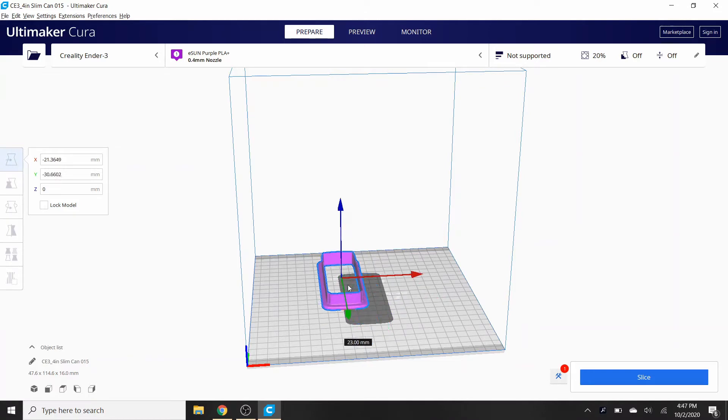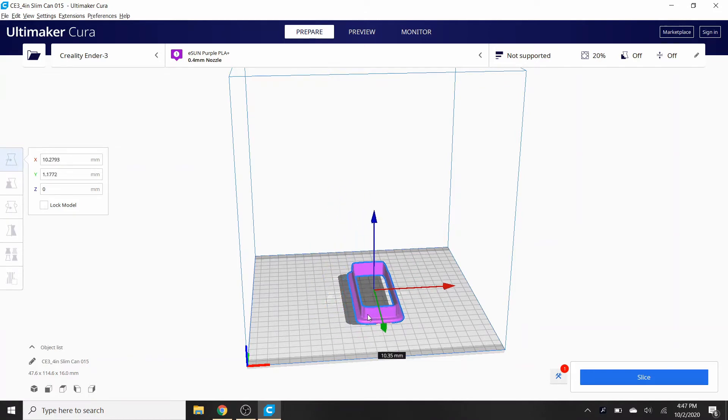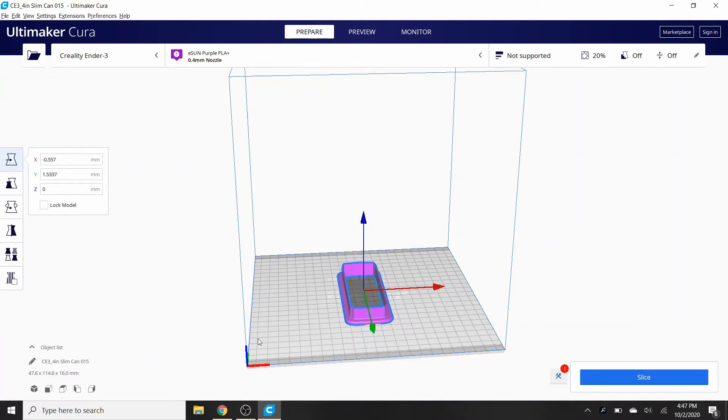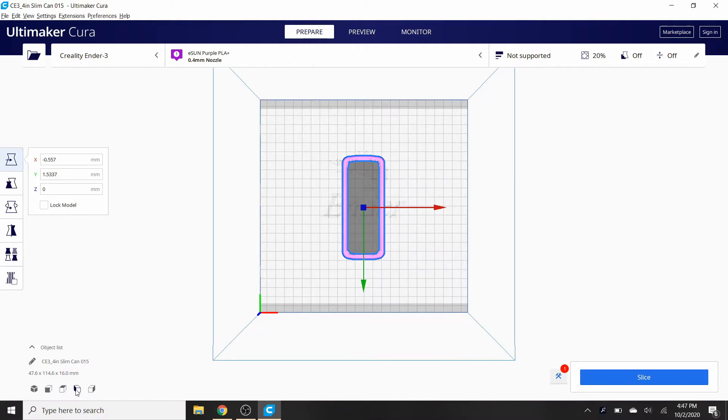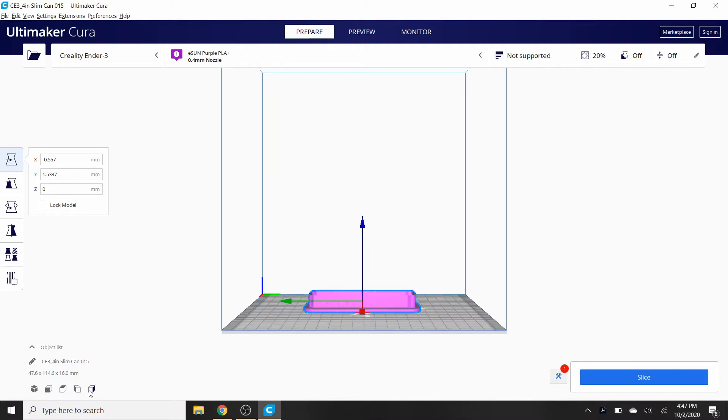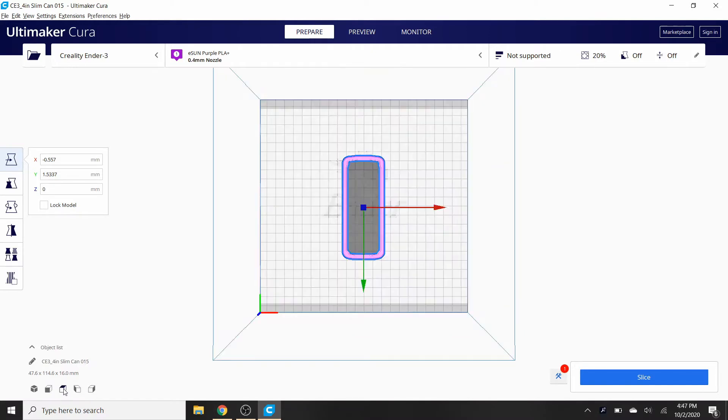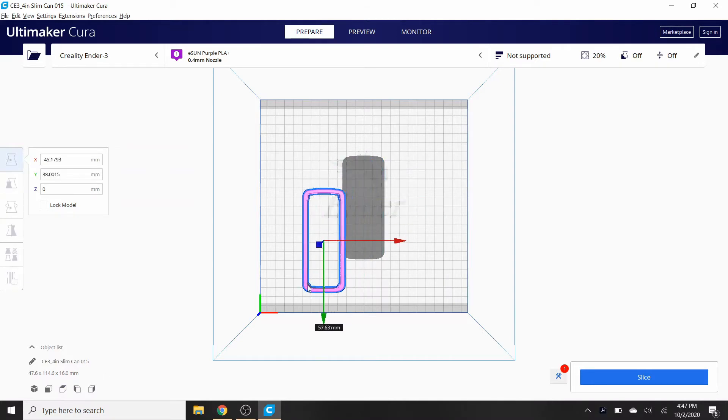Just have your settings whatever you want them for, but don't hit slice yet. If you click on it you have these arrows and you can actually move this around.